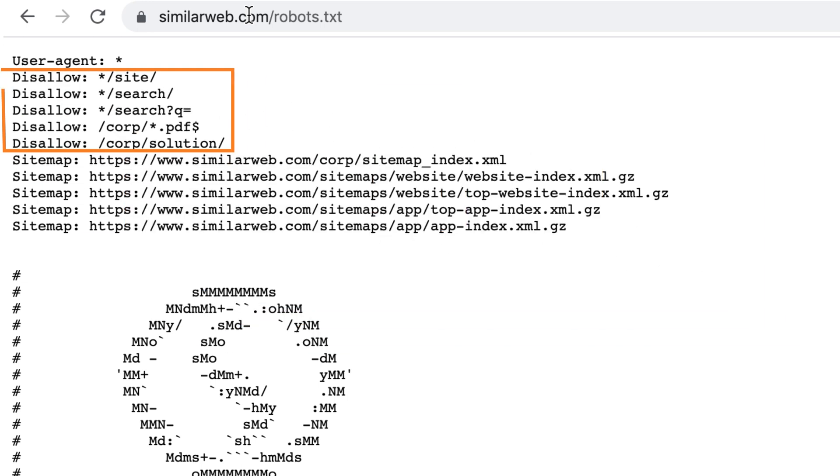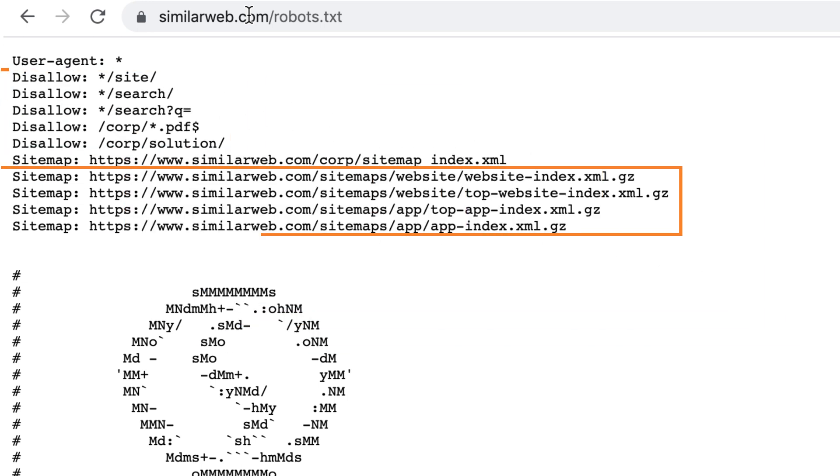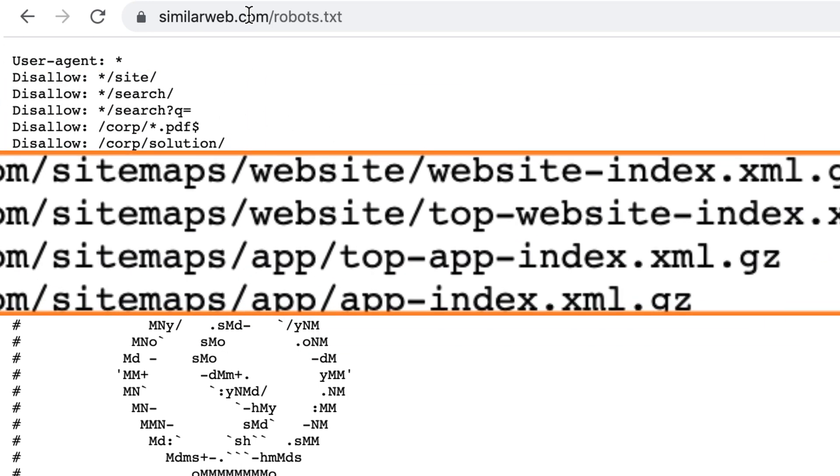Use XML sitemaps. These are basically maps that list out all of the URLs you have, how important they are and how frequently they're updated. This is also really useful for search engines because it helps them to understand how big your website is and how frequently it's updated.